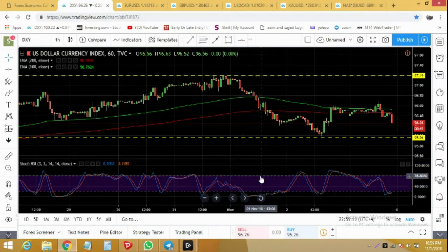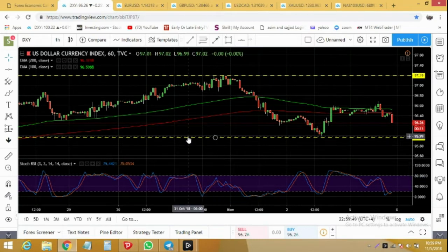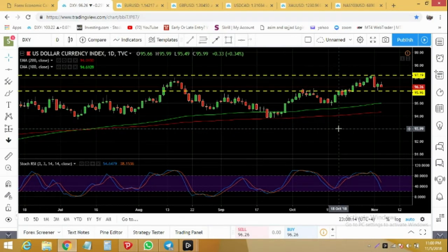For tomorrow I am expecting it can drop to 95.96 and below. On the daily timeframe we can see it's indicating a further drop. In the coming days we can expect it to drop below 95.0.